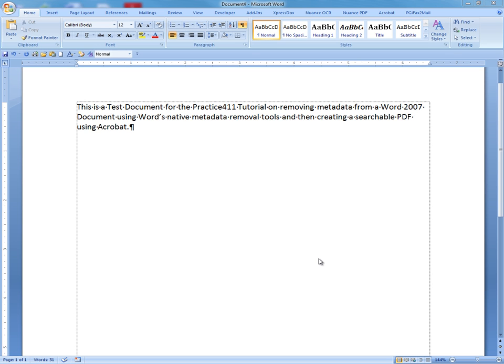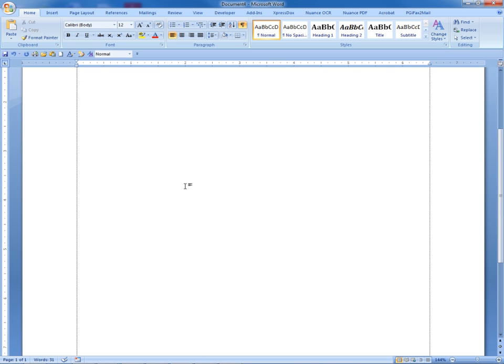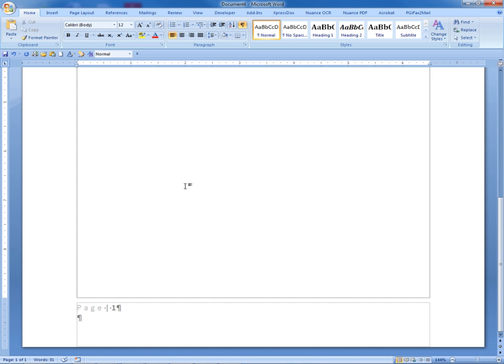The first requirement, of course, is to have a document that you wish to remove metadata from. You can see we have text in our sample document, as well as information placed in the footer being a page number.